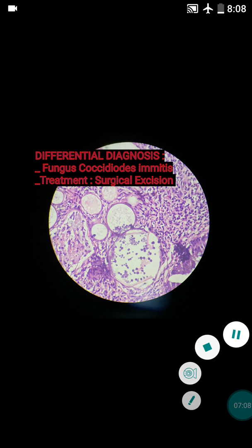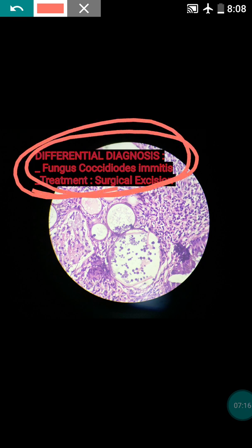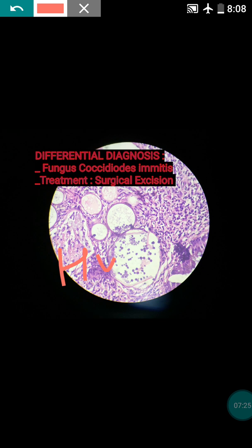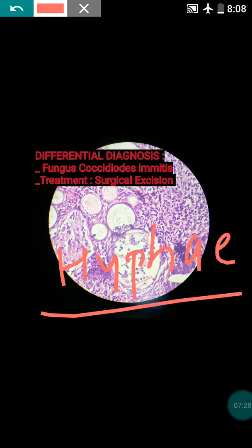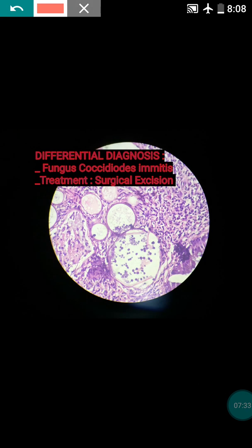The main differential diagnosis is coccidioidomycosis fungal infection. In that fungal infection, endospores will also be present, but you can also see hyphae, and culture will show fungal growth.